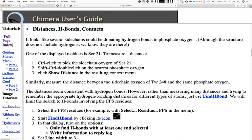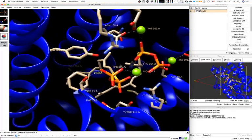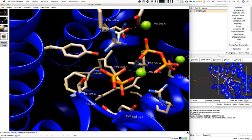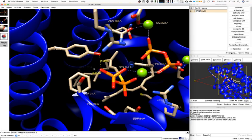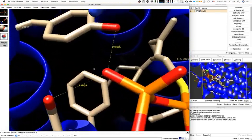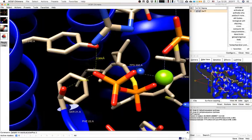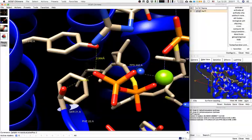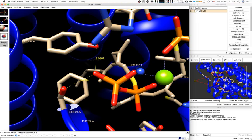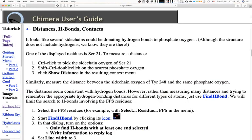Similarly, measure the distance between the side chain oxygen of tyrosine 248 and the same phosphate oxygen. The distances seem consistent with hydrogen bonds — 2.5 Å is around the most common ideal distance for that type of interaction.